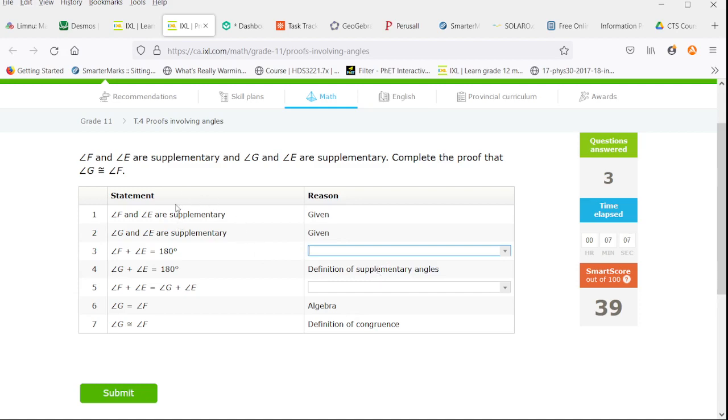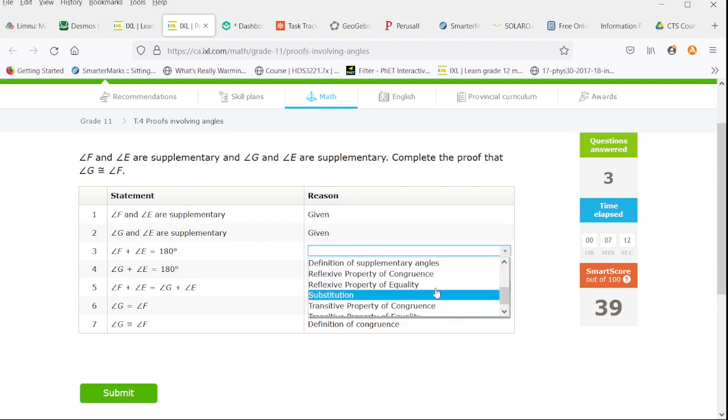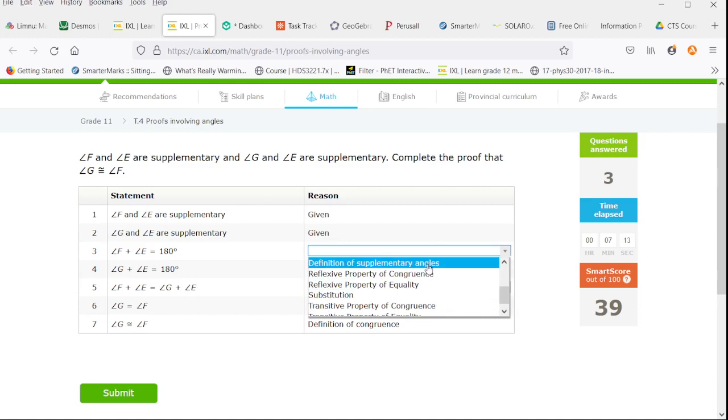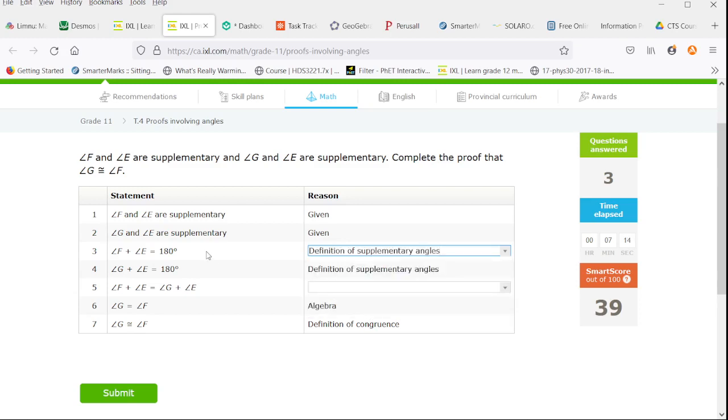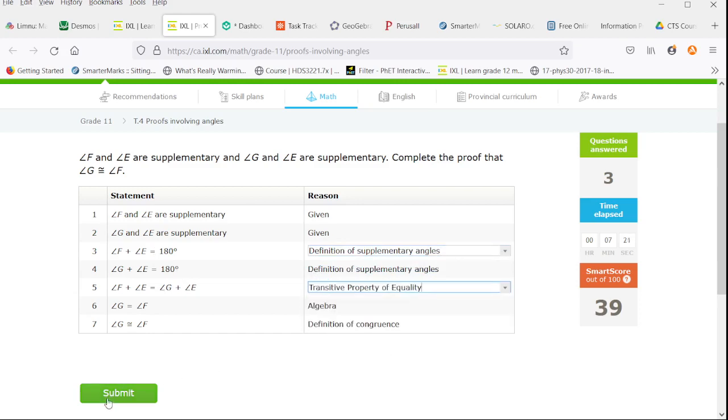We have two pairs of angles that are supplementary. The definition of supplementary angles is that they add up to 180. And now again we have that transitive property of equality to justify that step.